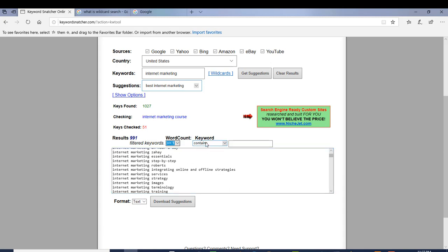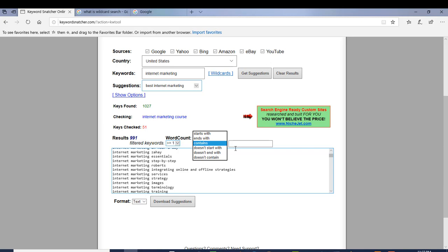Now this other section is the 'contains' filter — keywords that contain certain terms. You can type in specific keywords and it will remove those from your list. For instance, if you're looking for transactional keywords, you might want to filter out 'free' and similar terms, because those are probably people looking for free things rather than buyers.